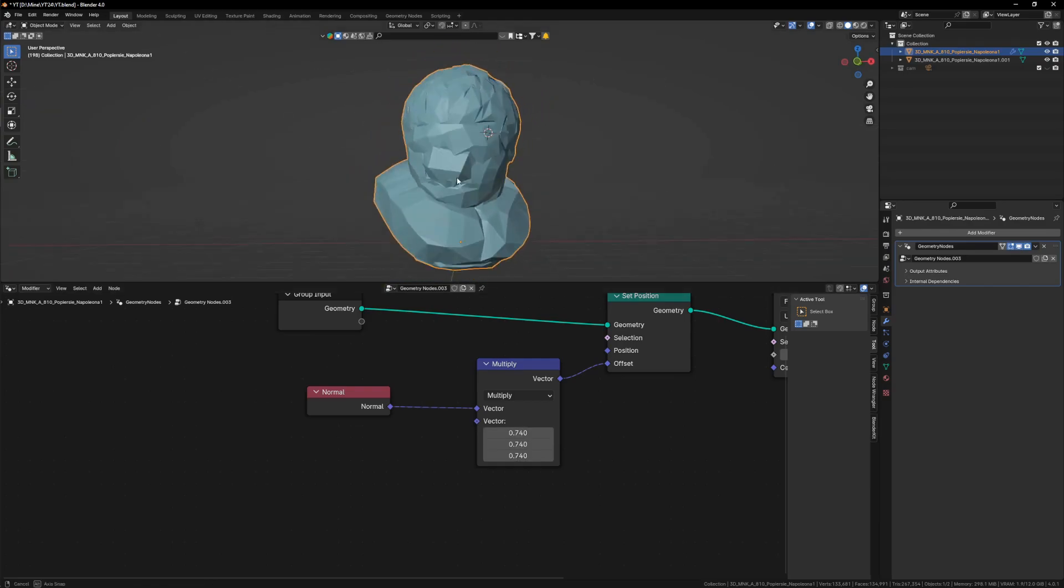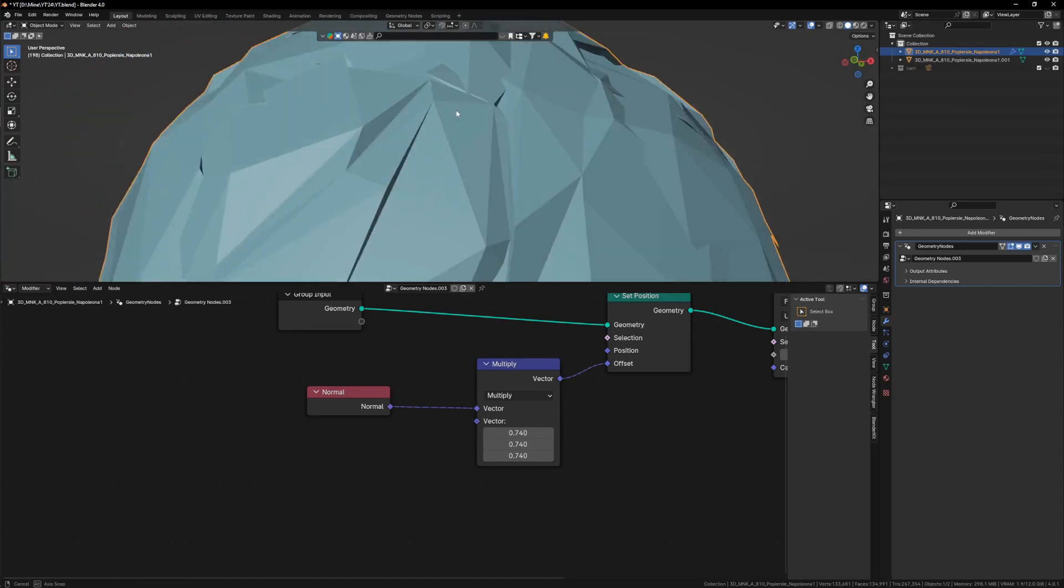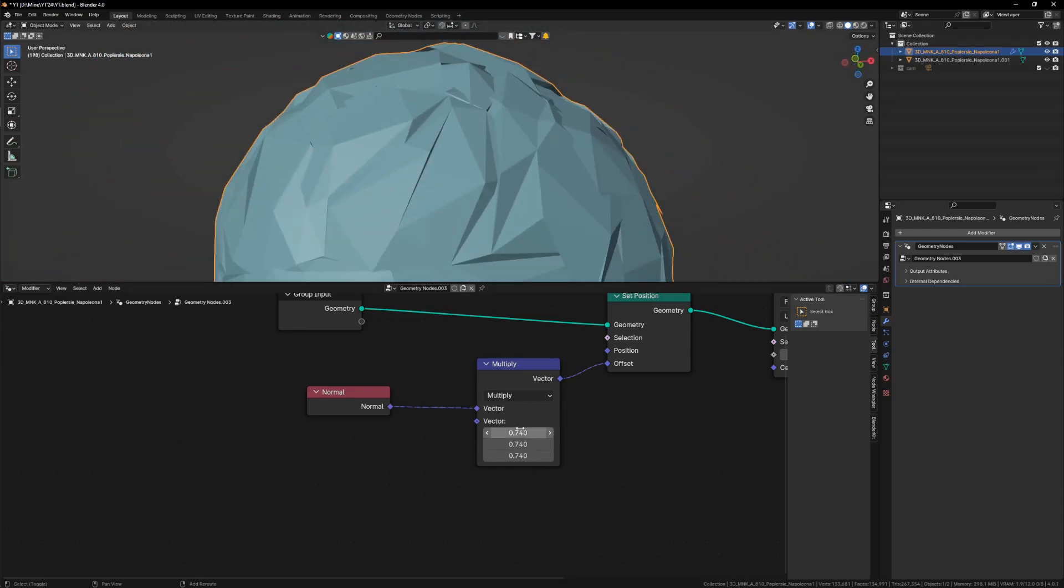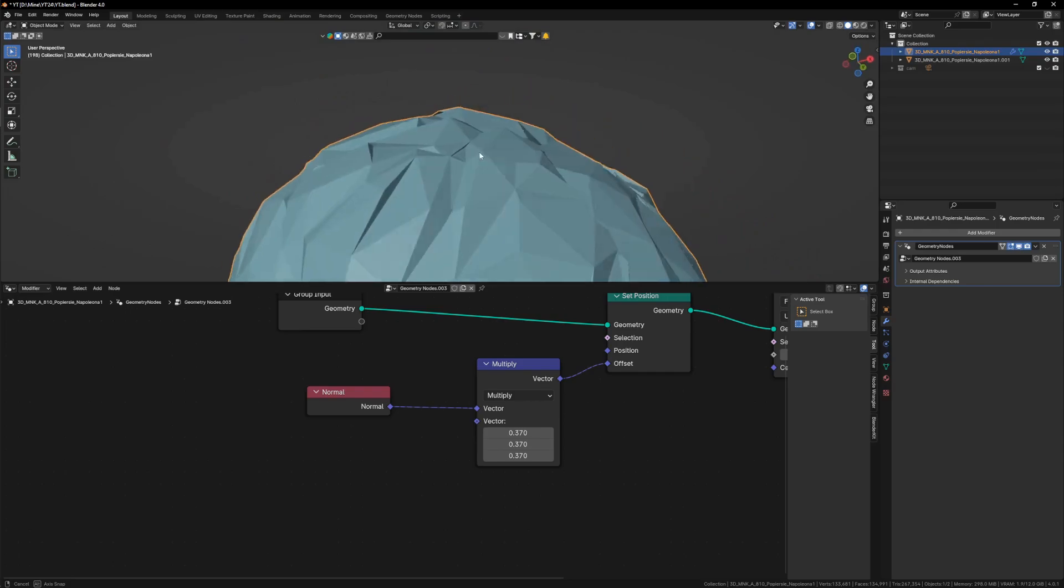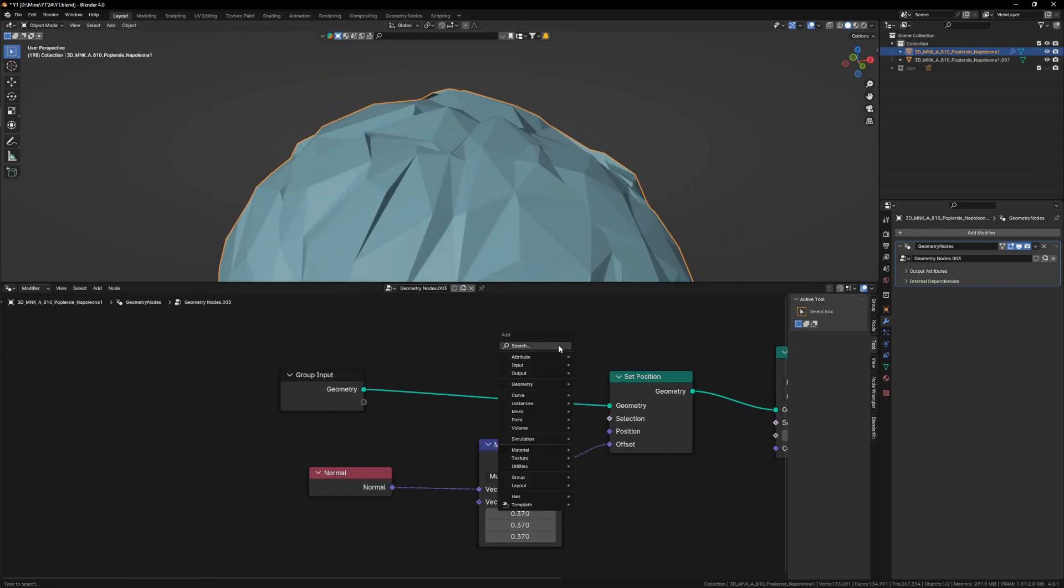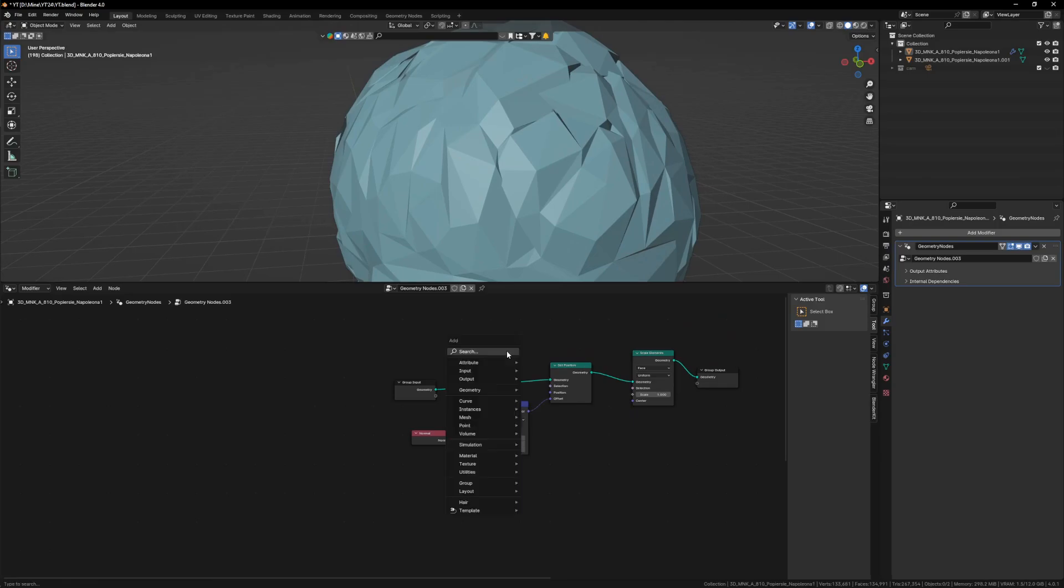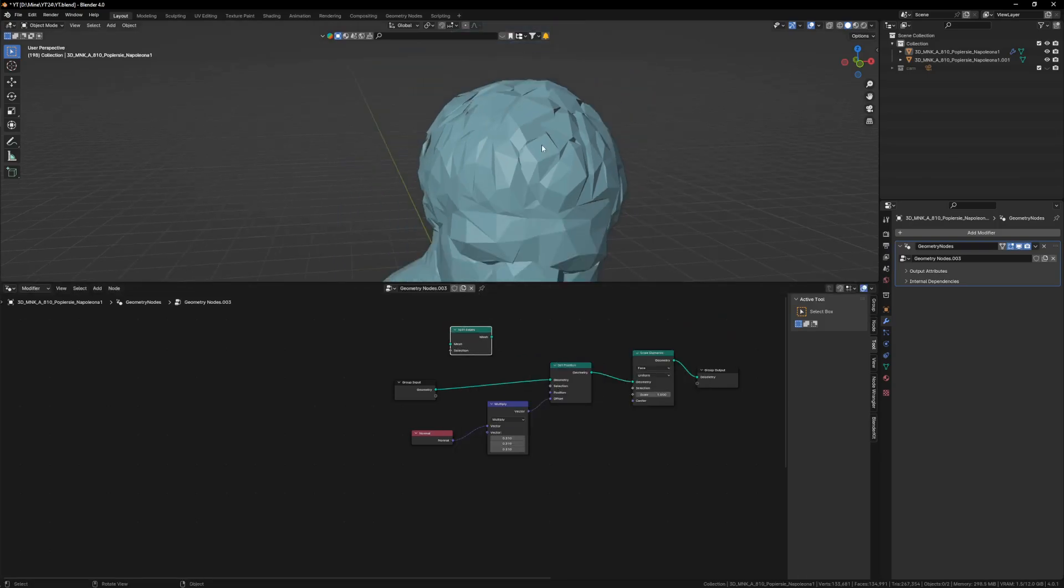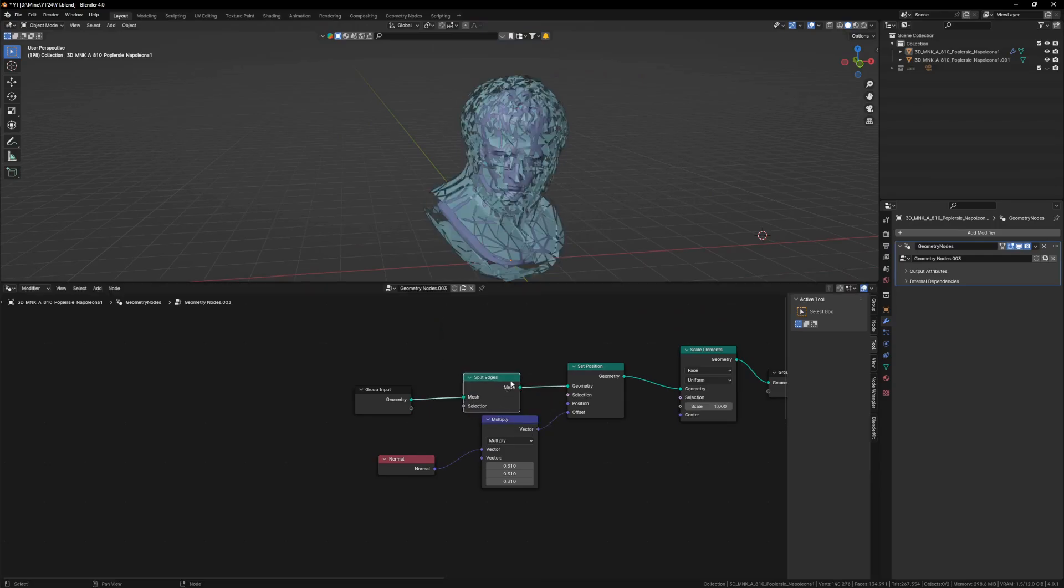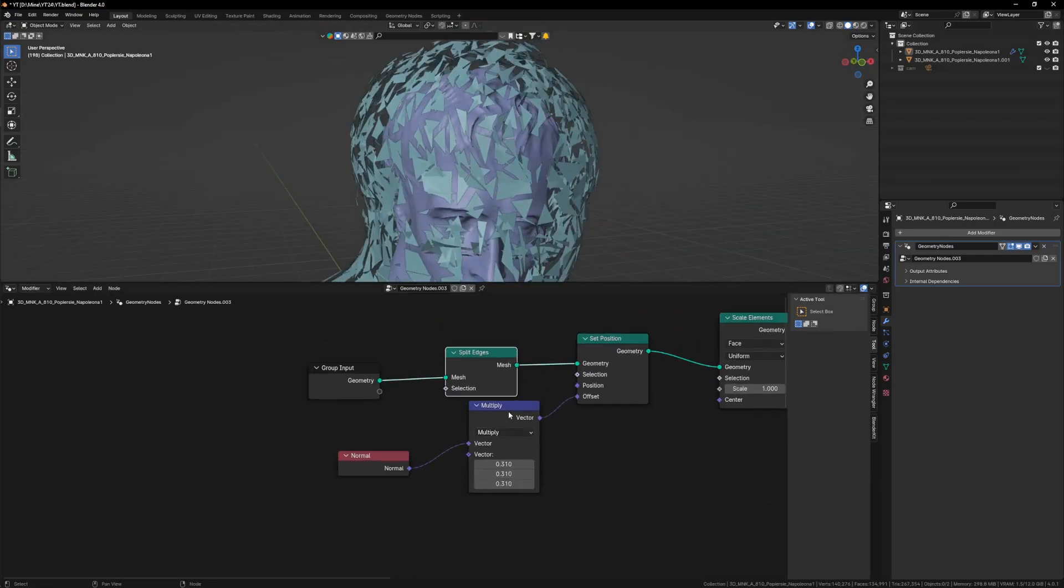Another thing which is going wrong here is that these faces are being attached while they are being scaled. They are attached to each other. So to detach them, I will quickly use another node called split edges. And once I plug it in, let's see what happens. And now our problem is solved. The faces are being split as they are expanding.